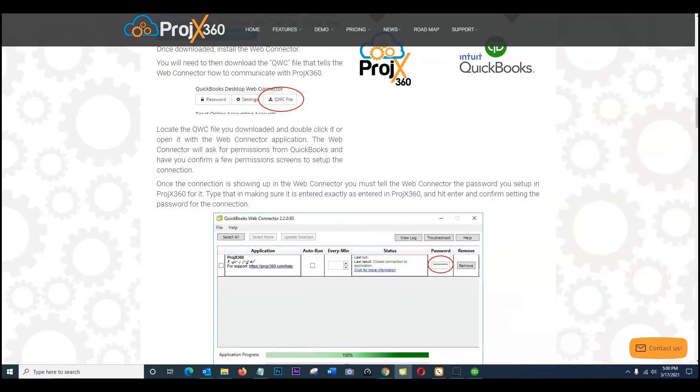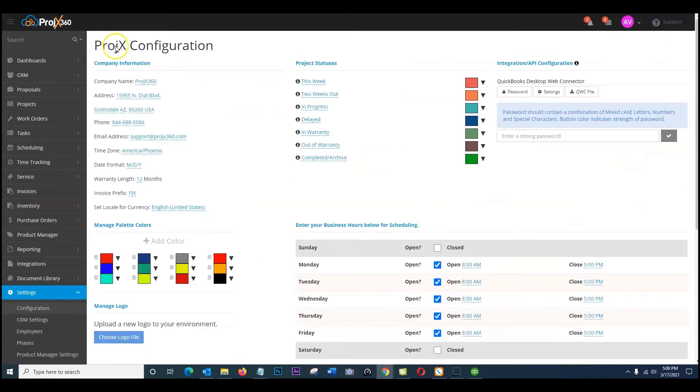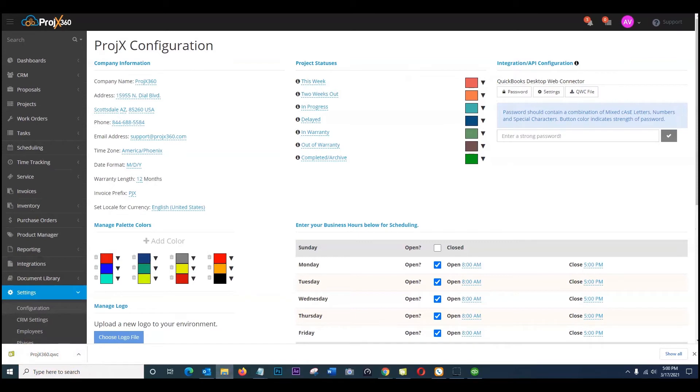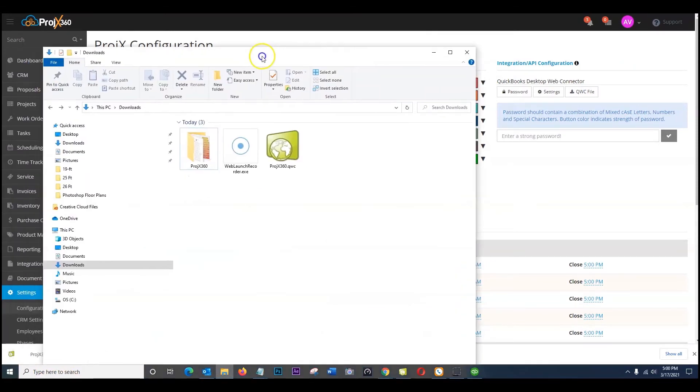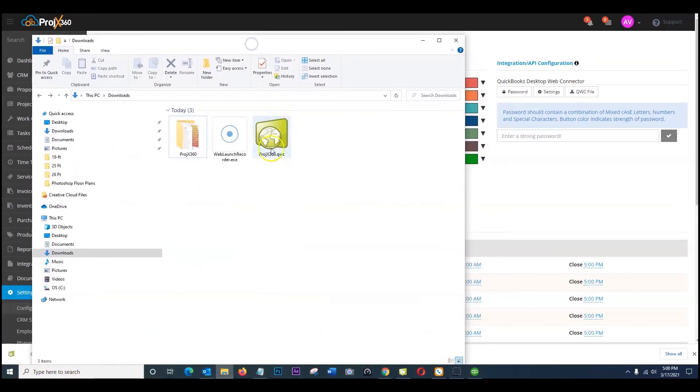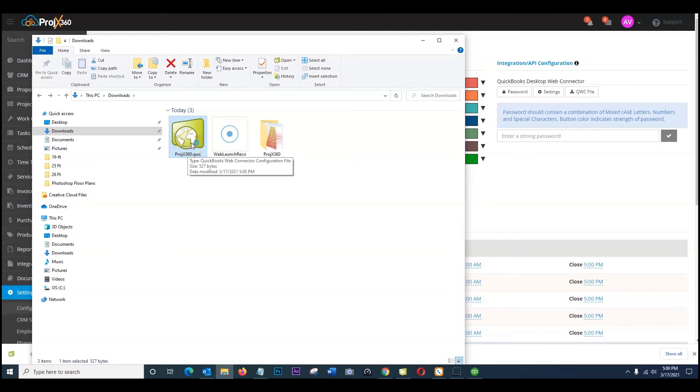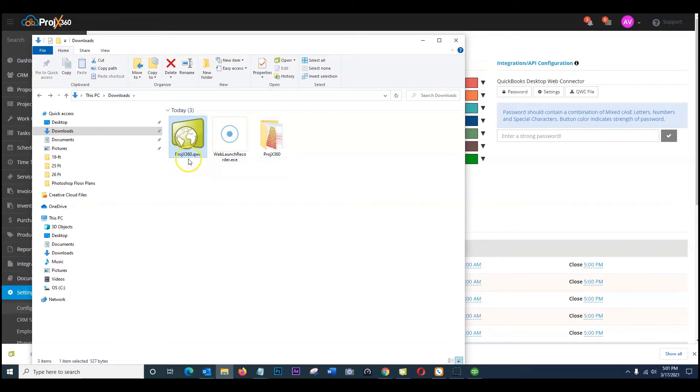Once you have that, go back into Project 360. Download this QWC file. It's going to be located right here. If you go to your programs on your desktop, you're going to see this under your downloads area. So this is your QWC file that you will need. So keep this. Do not rename it. Leave it as is. Make sure you don't have any other instances where you've downloaded it multiple times and have a one, two, or three after it. It has to be projects360.qwc.